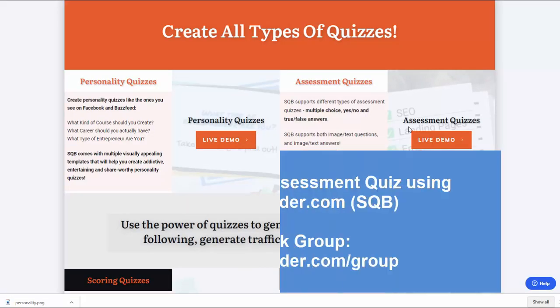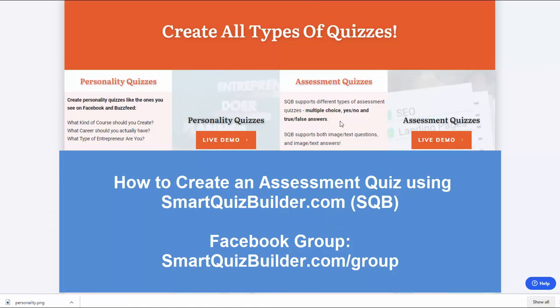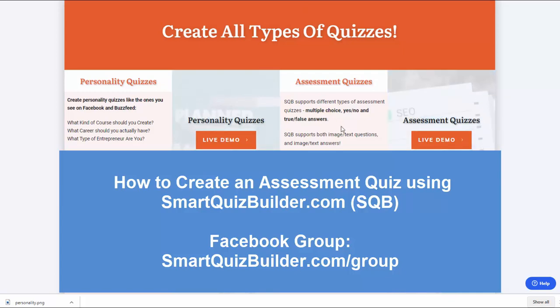That's it for now. You're welcome to join my Facebook group to learn more about Smart Quiz Builder at smartquizbuilder.com/group. If you have any questions, please do let me know. Thank you so much for watching. Bye for now.